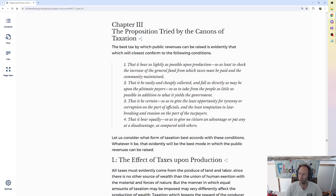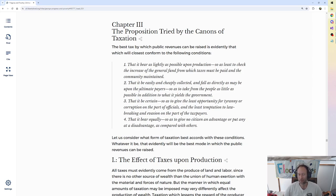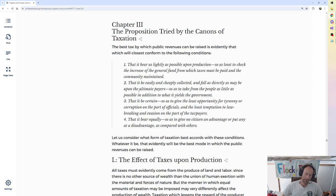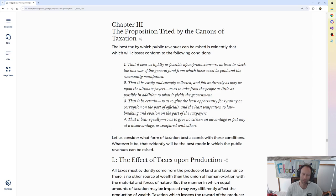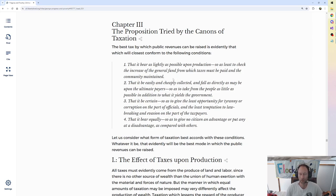We are in Book 8, Application of the Remedy. George writes: The best tax by which public revenues can be raised is evidently that which will closest conform to the following conditions. 1. That it bear as lightly as possible upon production, so as least to check the increase of the general fund from which taxes must be paid and the community maintained.